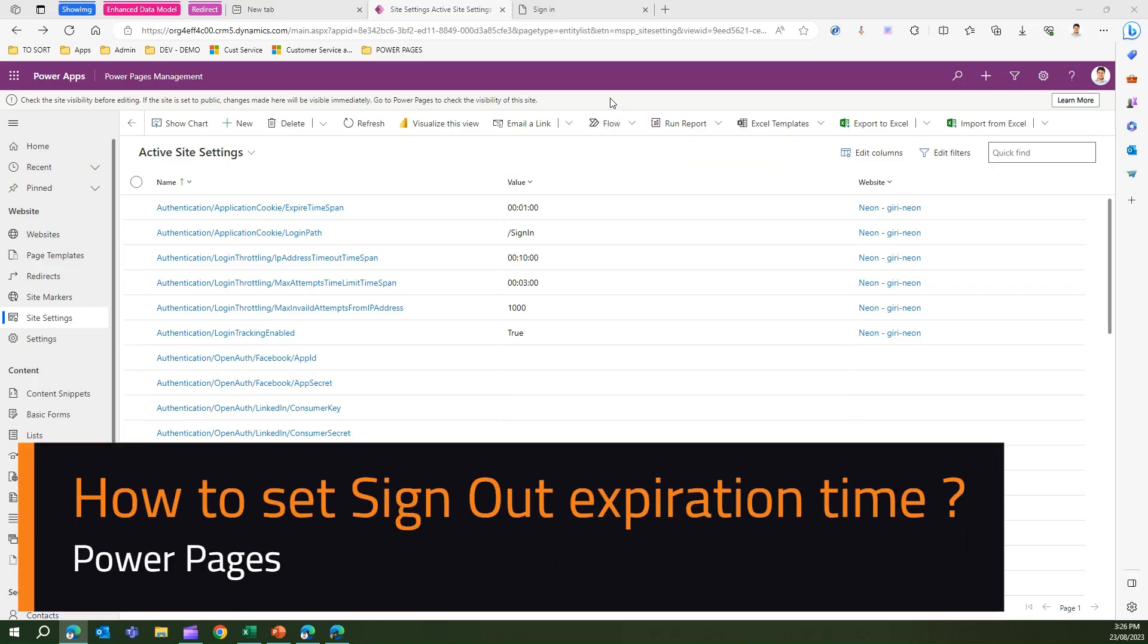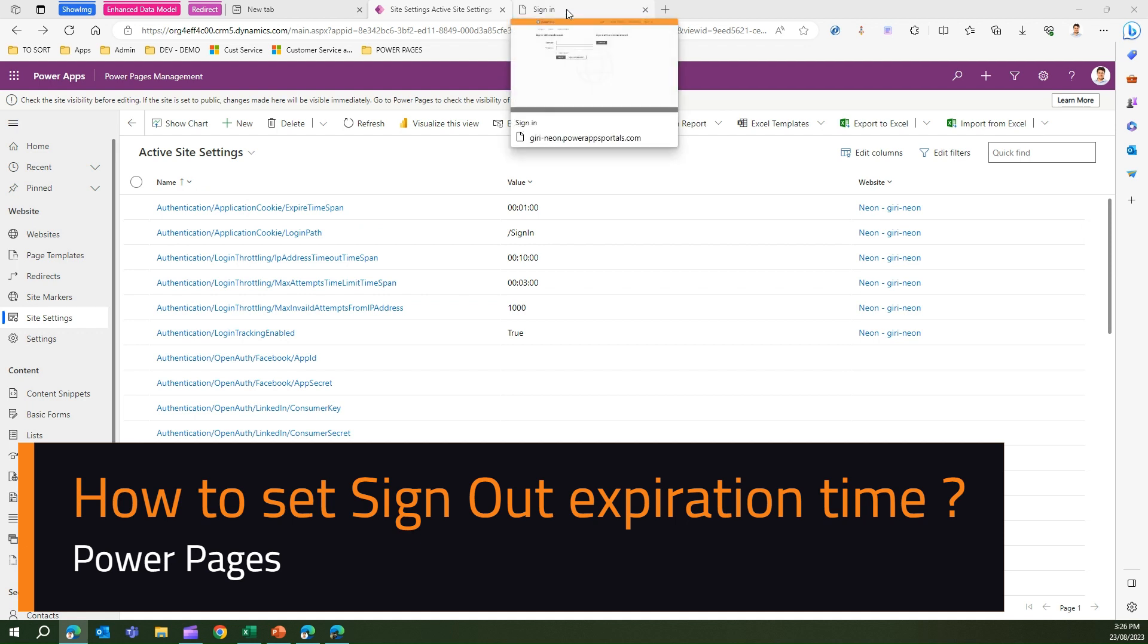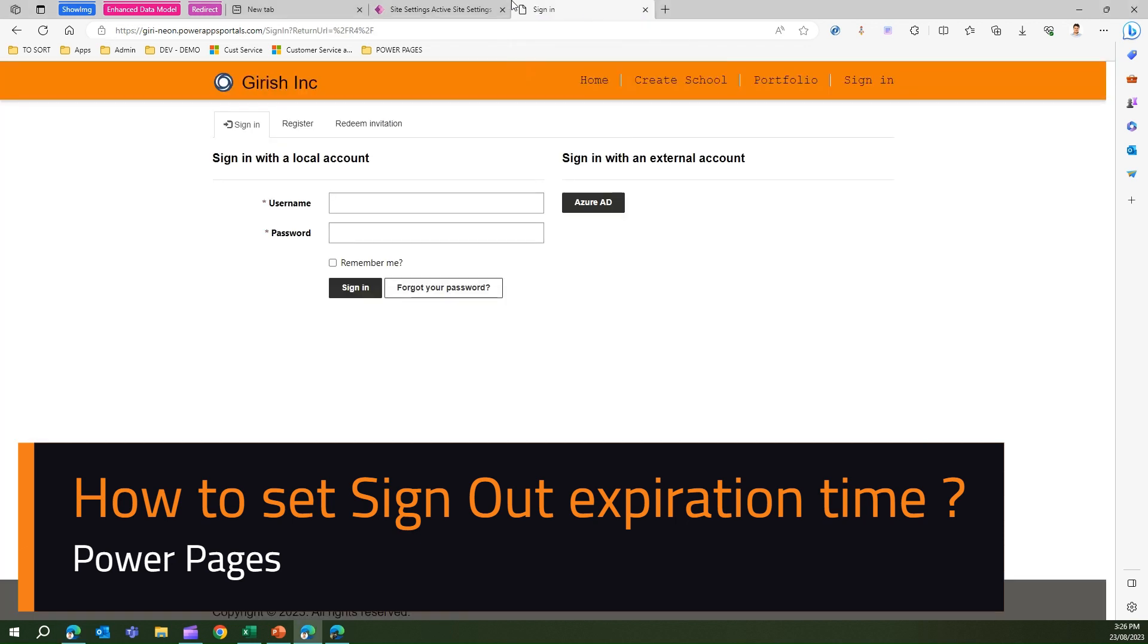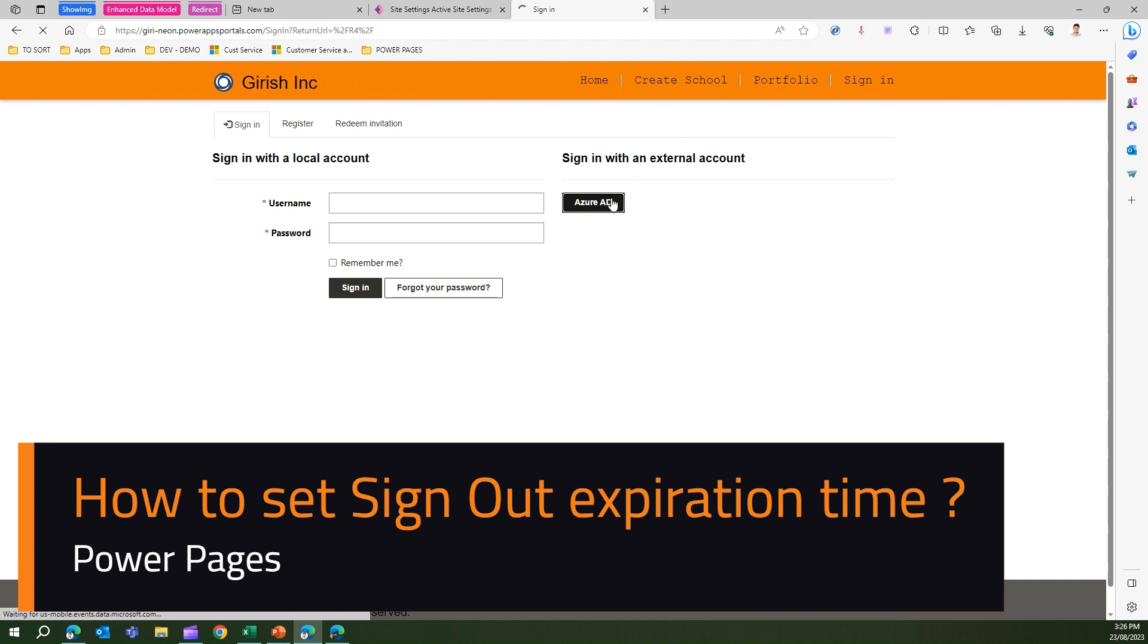In this video, I'm going to talk about something called an expiration cookie. I'm now in a Power Pages site. If you see the site, it's asking me to log in. Now I will log into the system.